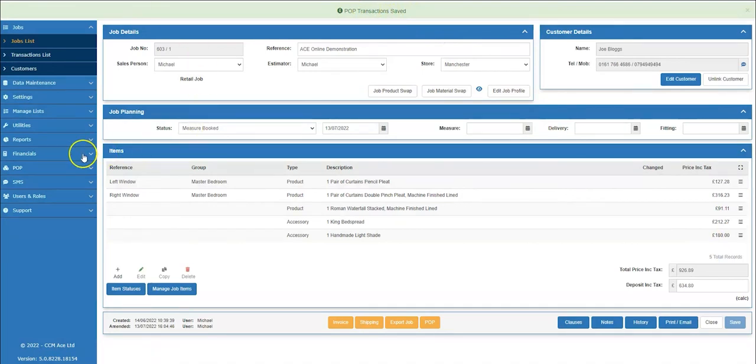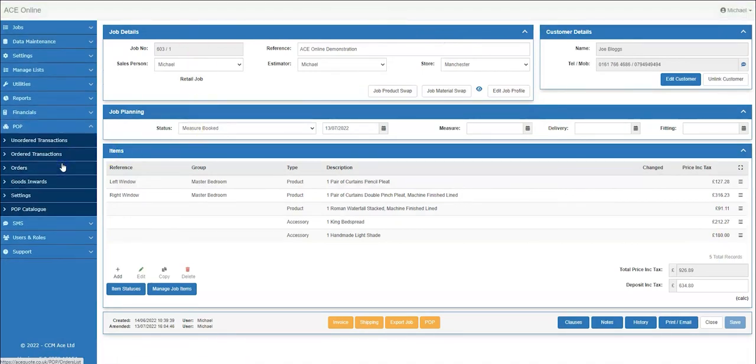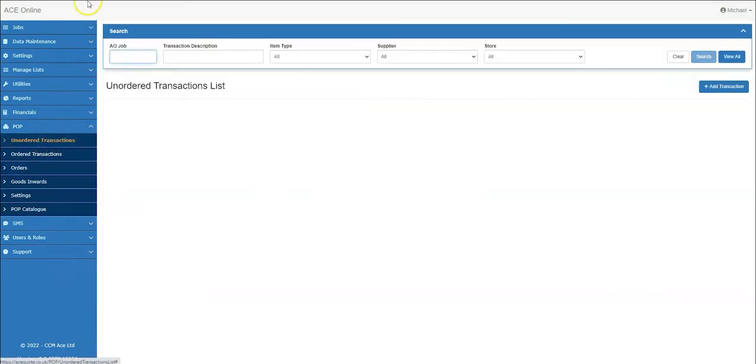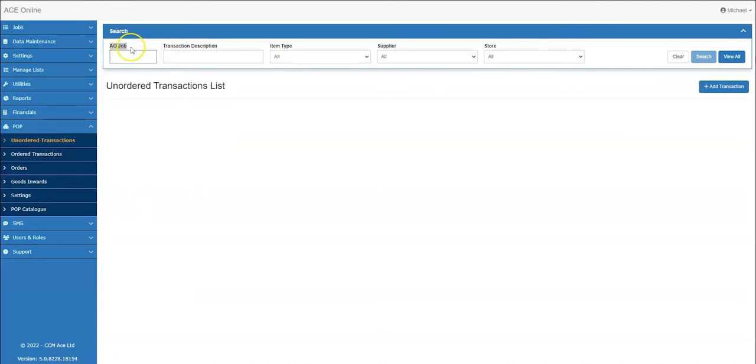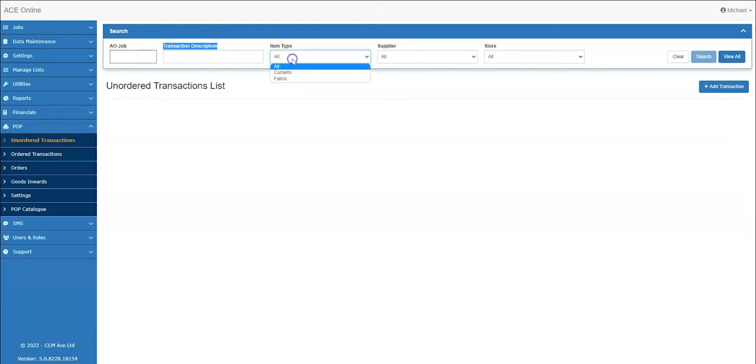The next step would be to head over to the pop section and click unordered transactions. Here I can search for the unordered transactions multiple ways. Search by the job number, the transaction description, the item type,